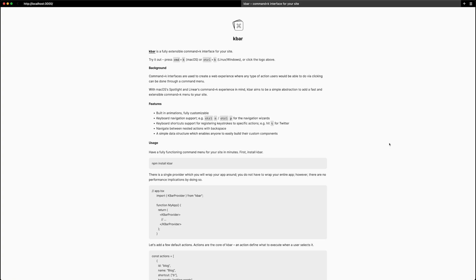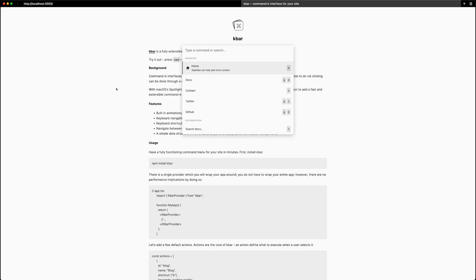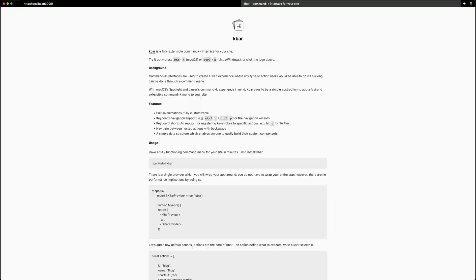In this video, we are going to create a command bar interface using the KBAR library. I'm just here on the KBAR library page and you can see a quick example. If I hit command K, it pulls up this nice command line interface and I can start typing to get a list of different actions that I can take.